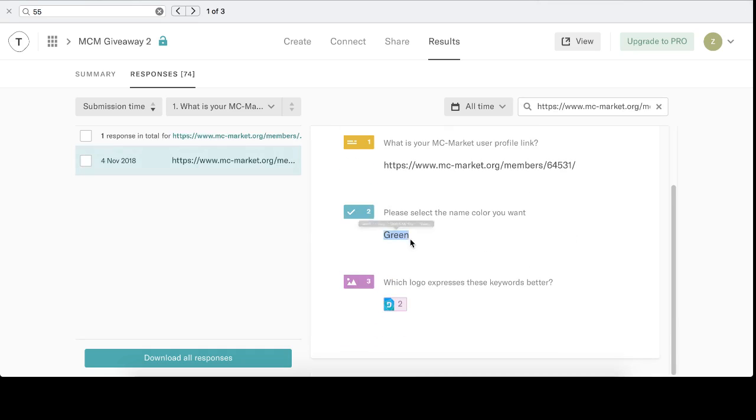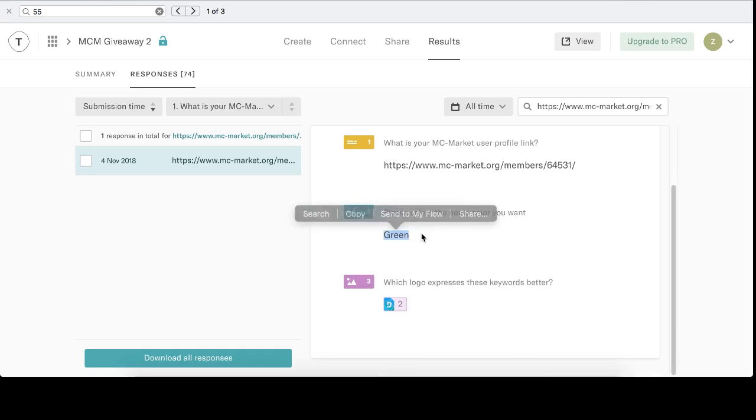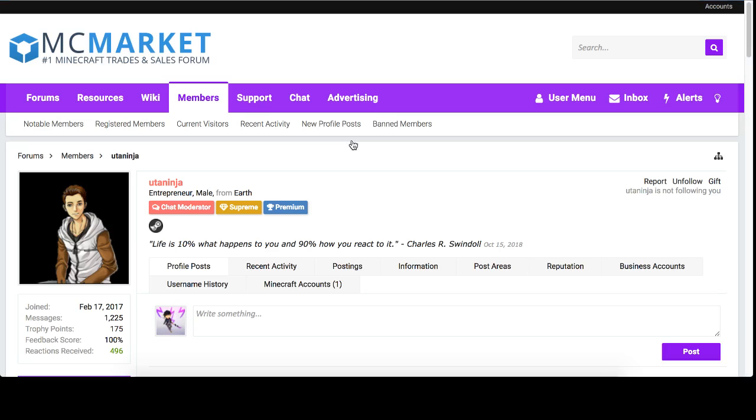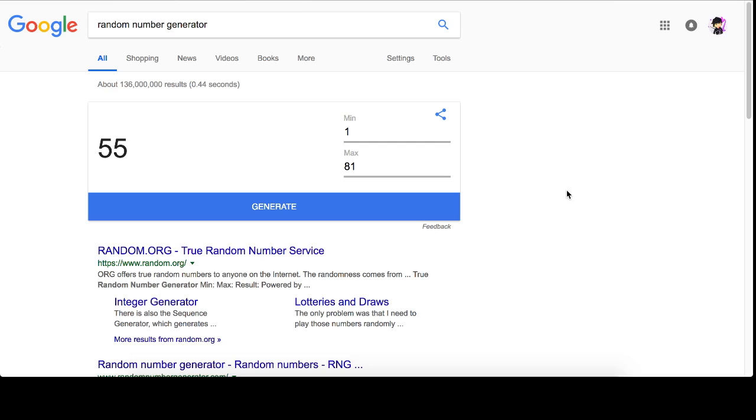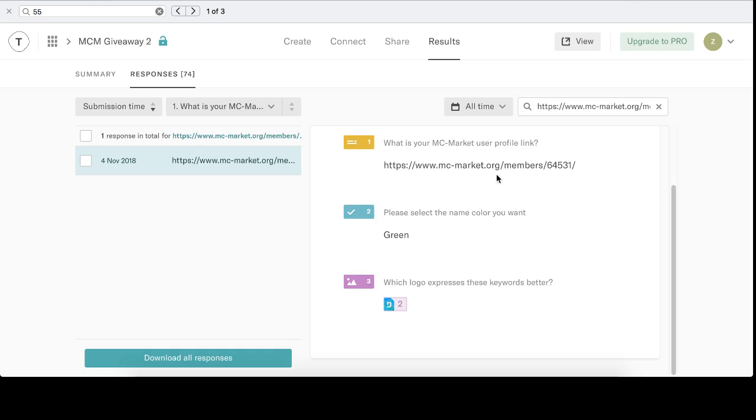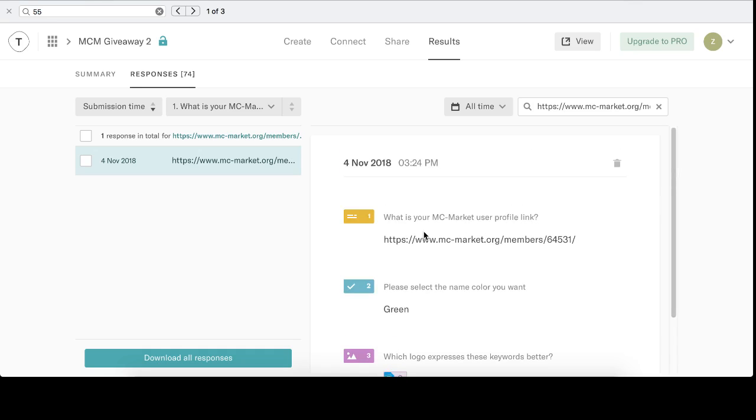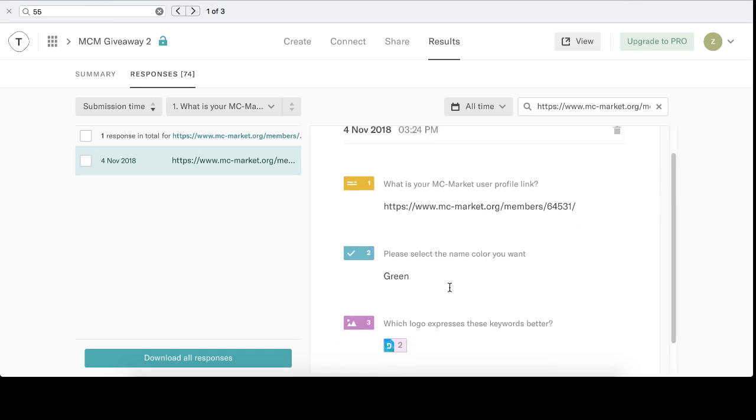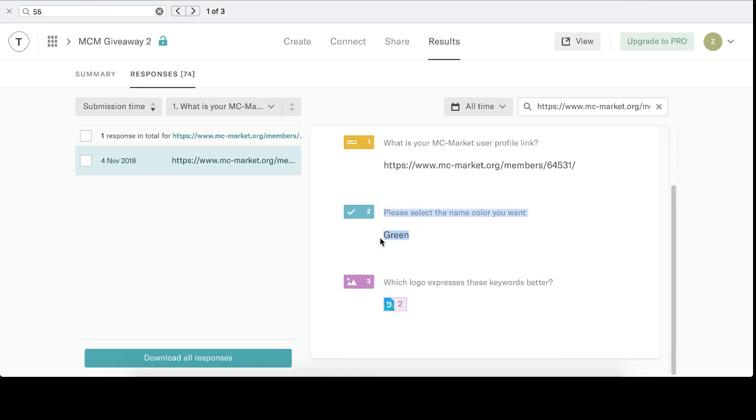There you are. You wanted green. Let's just add that logo. Okay, so Uda Ninja is gonna get green. You guys saw that. This is completely unedited. For whatever reason, Squids and Maddie, you didn't put in your right MCM link. So, Uda Ninja is the one that's gonna get a green name color.